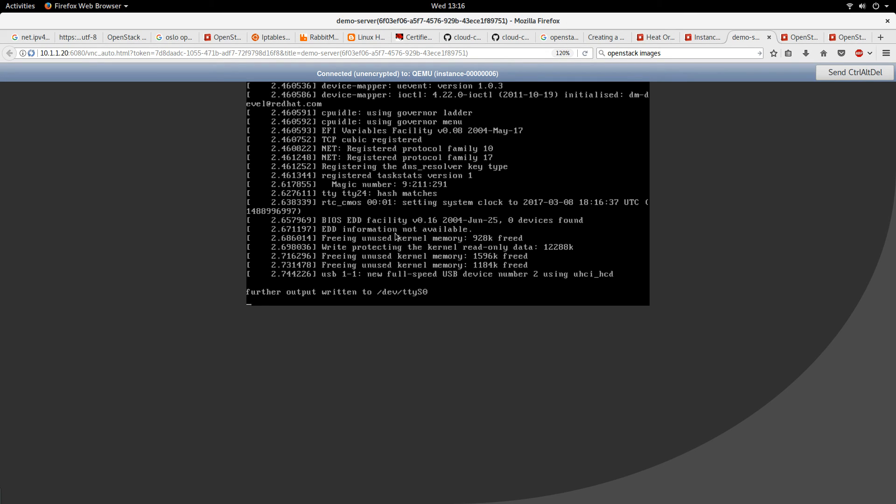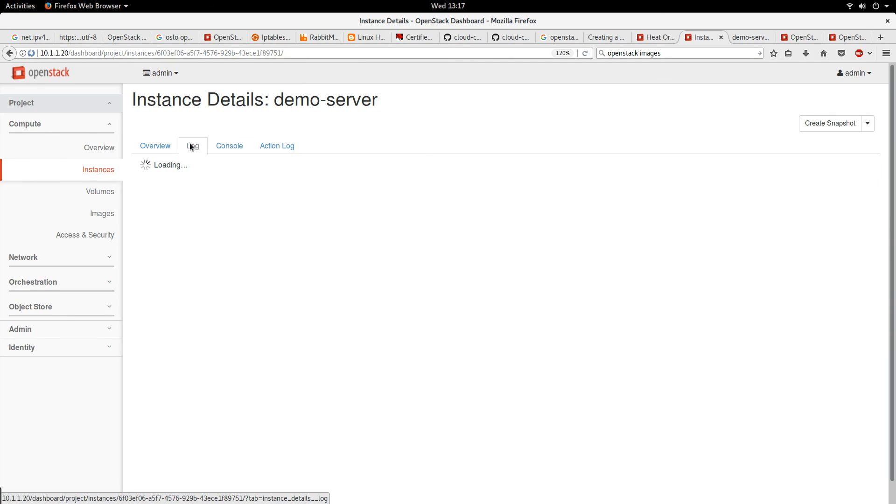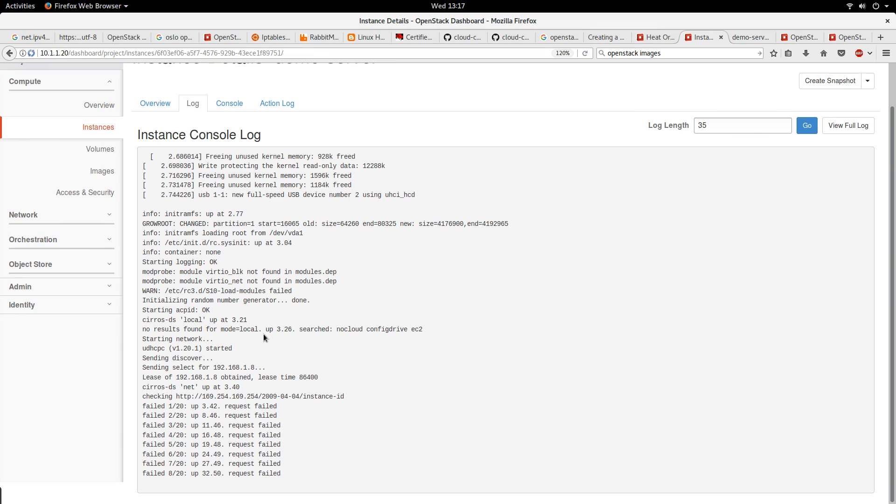I think the instance is still booting basically, but I'm just showing you that you can console into the instance.